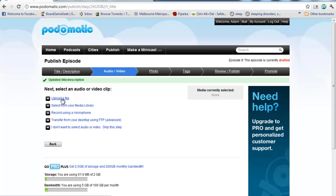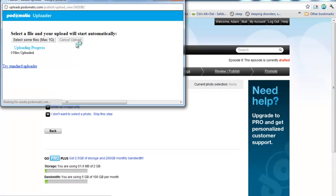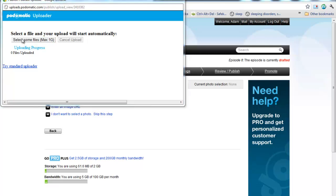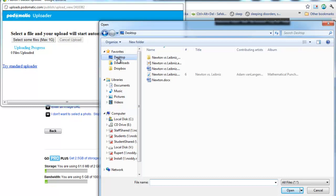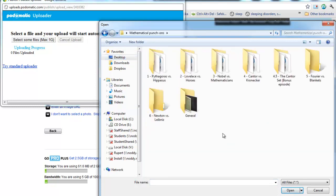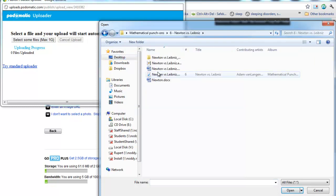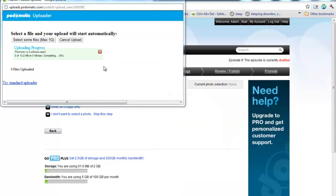Now, this is where it's going to ask me to upload the file. So, if we click Upload, it's going to bring up this little window. I'm going to do Select some Files. I'm going to go into my Desktop, Mathematical Punch-ons. Here's the episode. And there's my MP3 file.